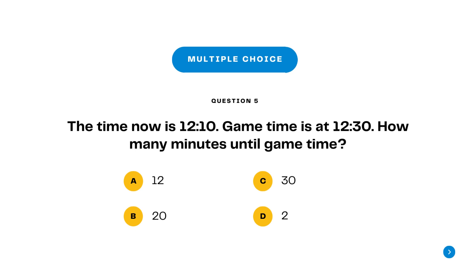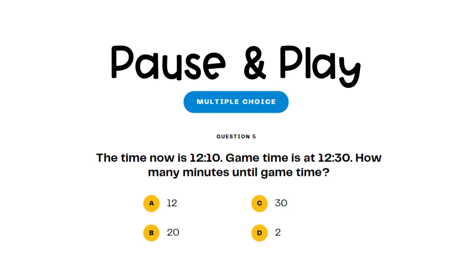Question 5 is multiple choice. The time now is 12:10. Game time is at 12:30. How many minutes until game time? A. 12, B. 20, C. 30, or D. 2. Pause here and press play when you have your answer ready.